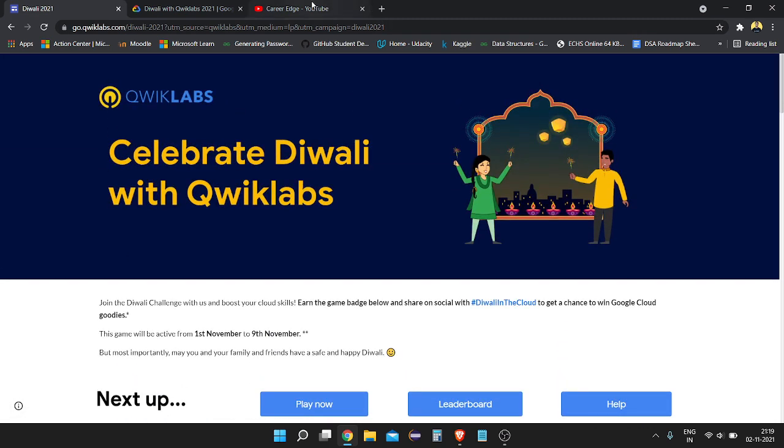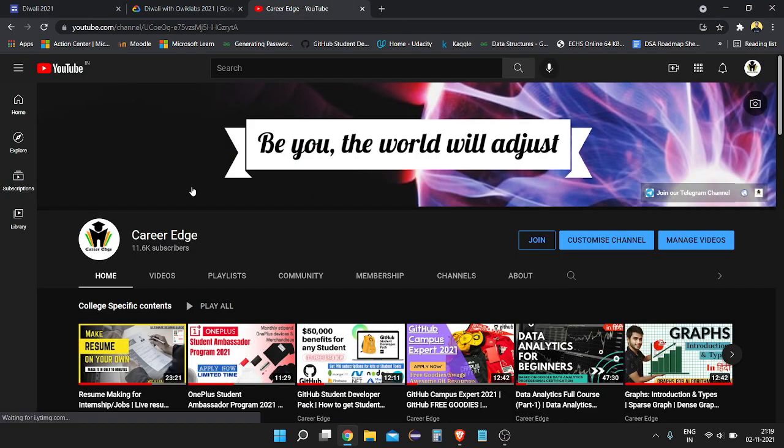If you want more videos like this, please subscribe to my channel Career Edge and hit the like button. See you in the next video — thanks for watching!